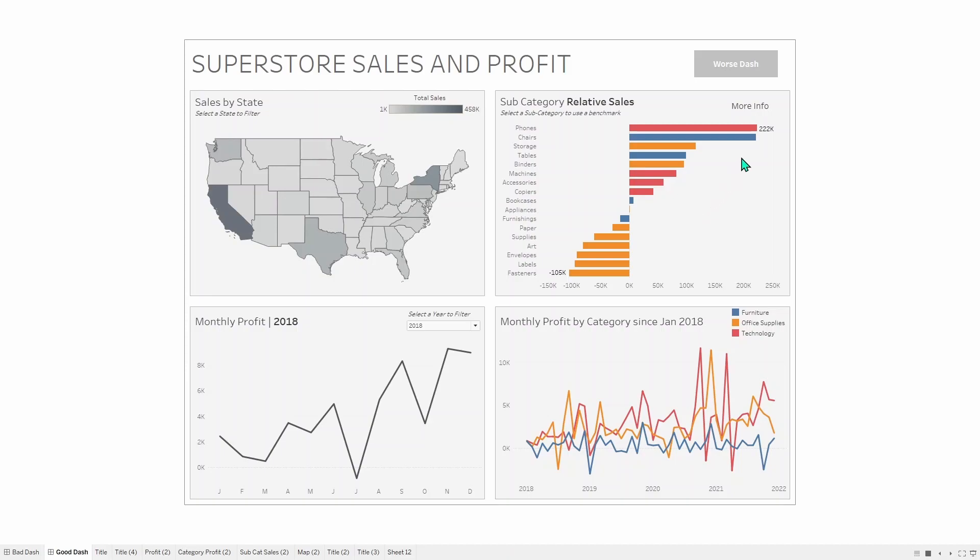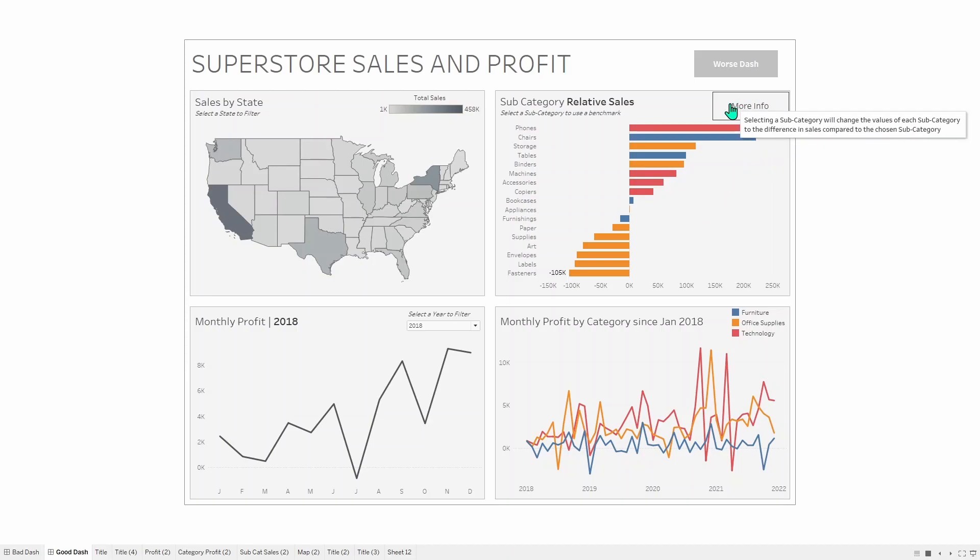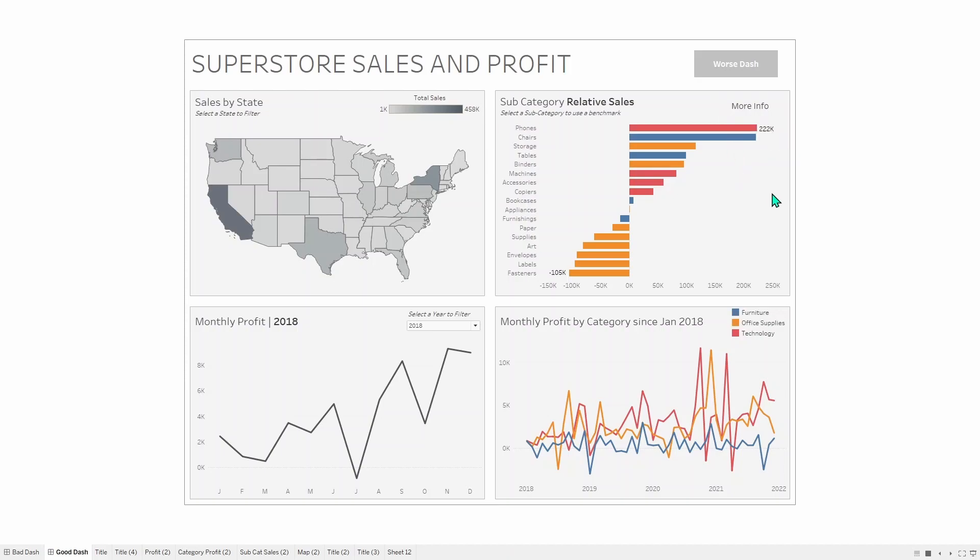But that doesn't necessarily explain what's happening, so you have this More Info, and if you hover over it, it will then say Selecting a Subcategory will change the values of each subcategory to the difference in sales compared to the chosen subcategory. You now have everything explained on the dashboard, what this chart does, and it has been recolored to be just by category, matching the chart beneath it with its color legend as well.